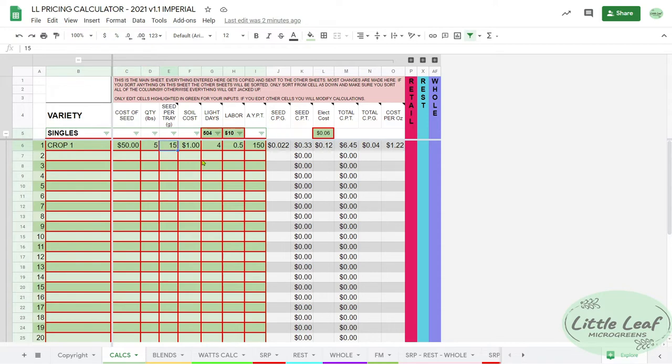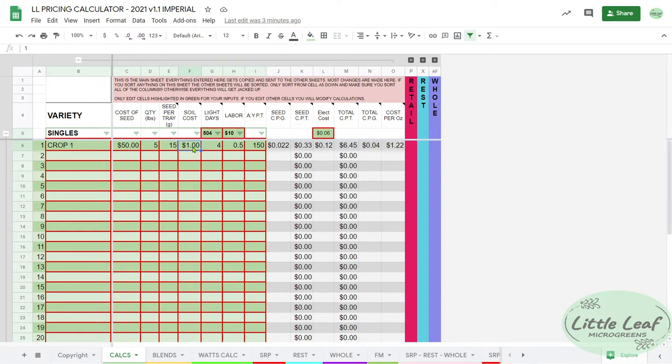How many grams of seed per tray you put into whatever tray size you use - 10 by 10, 10 by 20 - for that specific crop. It doesn't matter as long as you're consistent. The total soil cost for that tray if you use a soil medium.